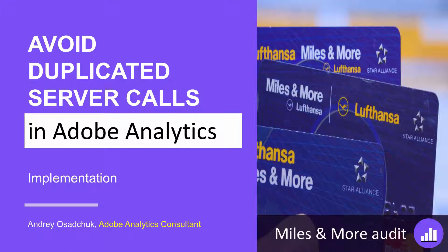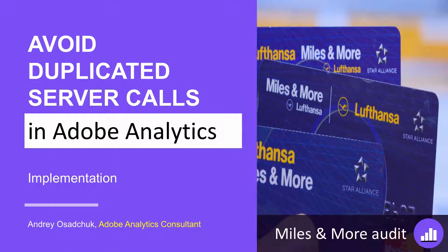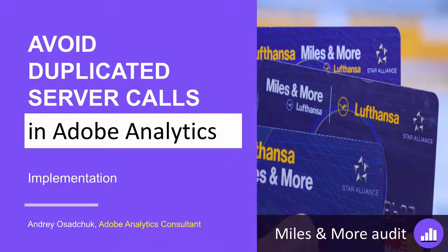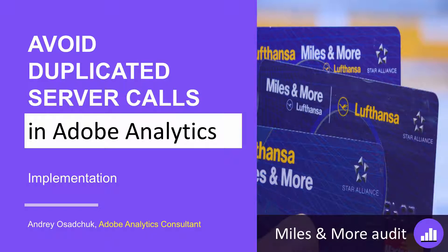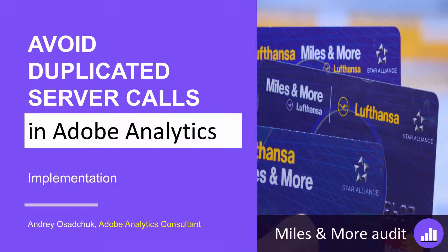Hi, my name is Andrey Ossachuk and today I would like to talk about why you want to avoid duplicated server calls in Adobe Analytics. I'm doing an Adobe Analytics implementation audit for the Miles and More website of Lufthansa.